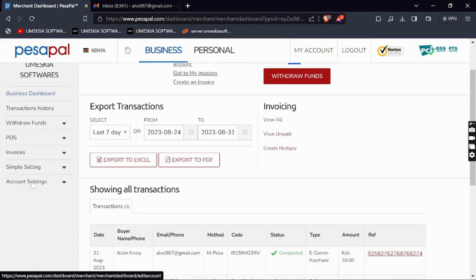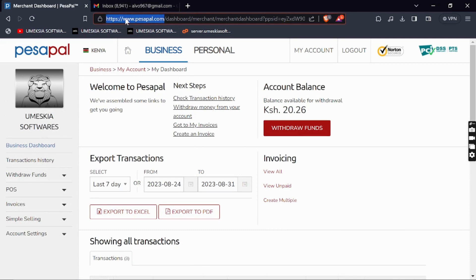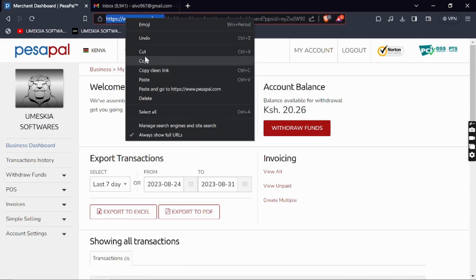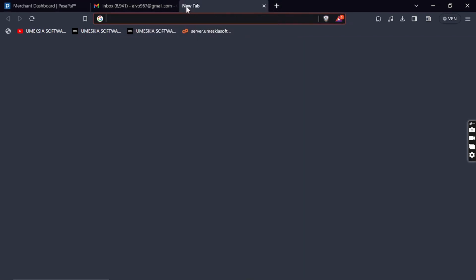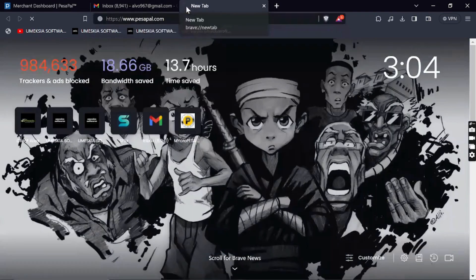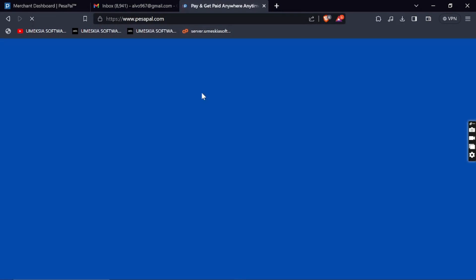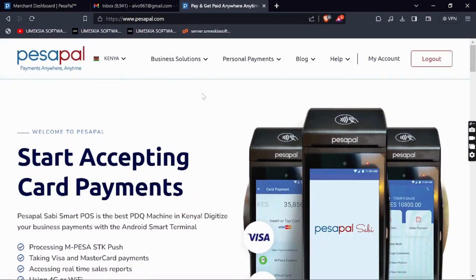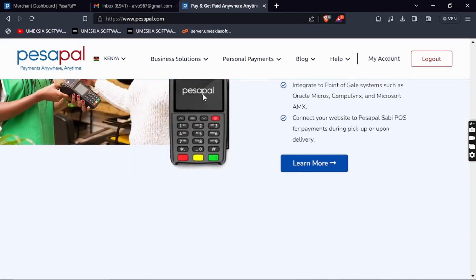This is how you can log into PesaPal dashboard. But we're interested in how you can integrate it with your website, so you can just come here to the main page, pesapal.com, the landing page.